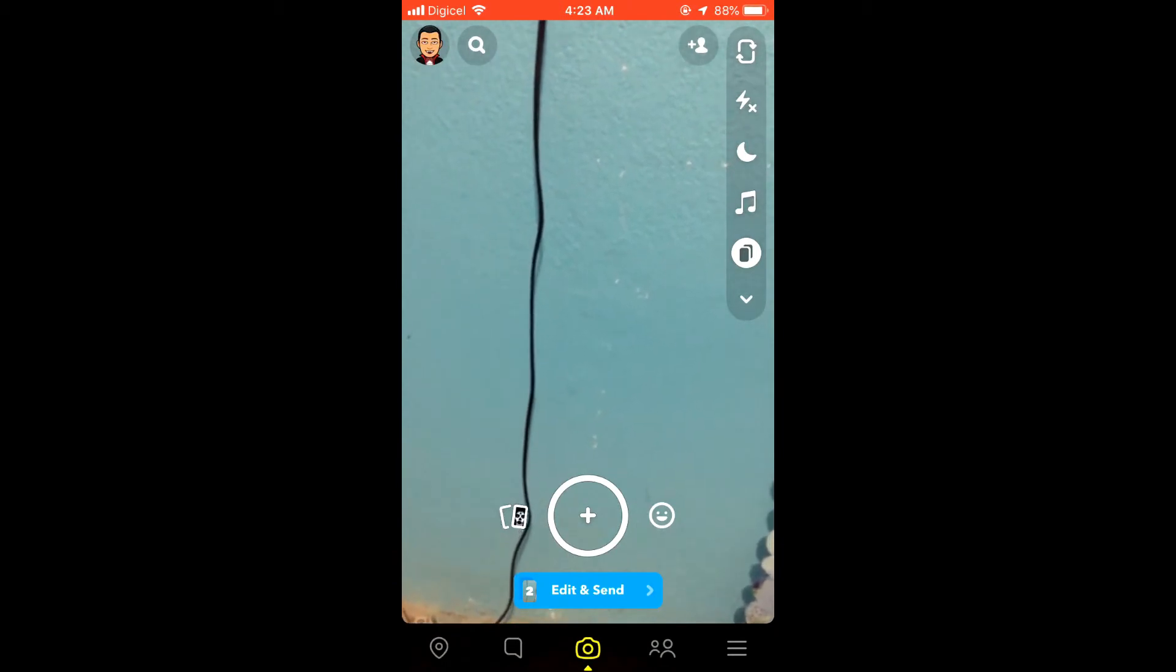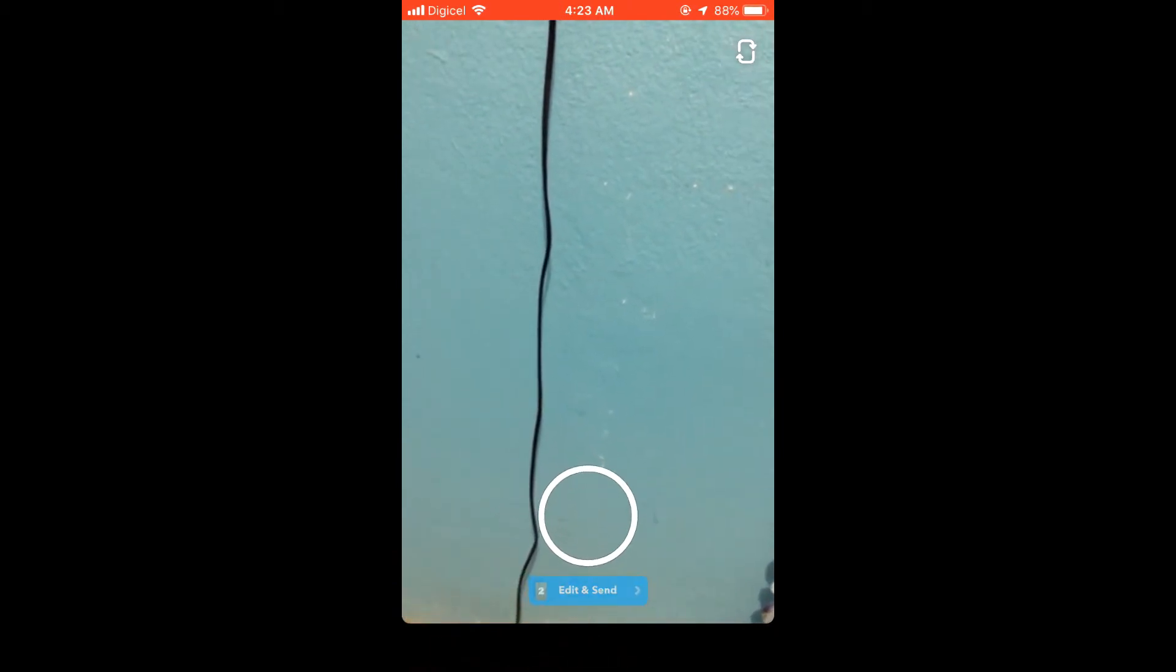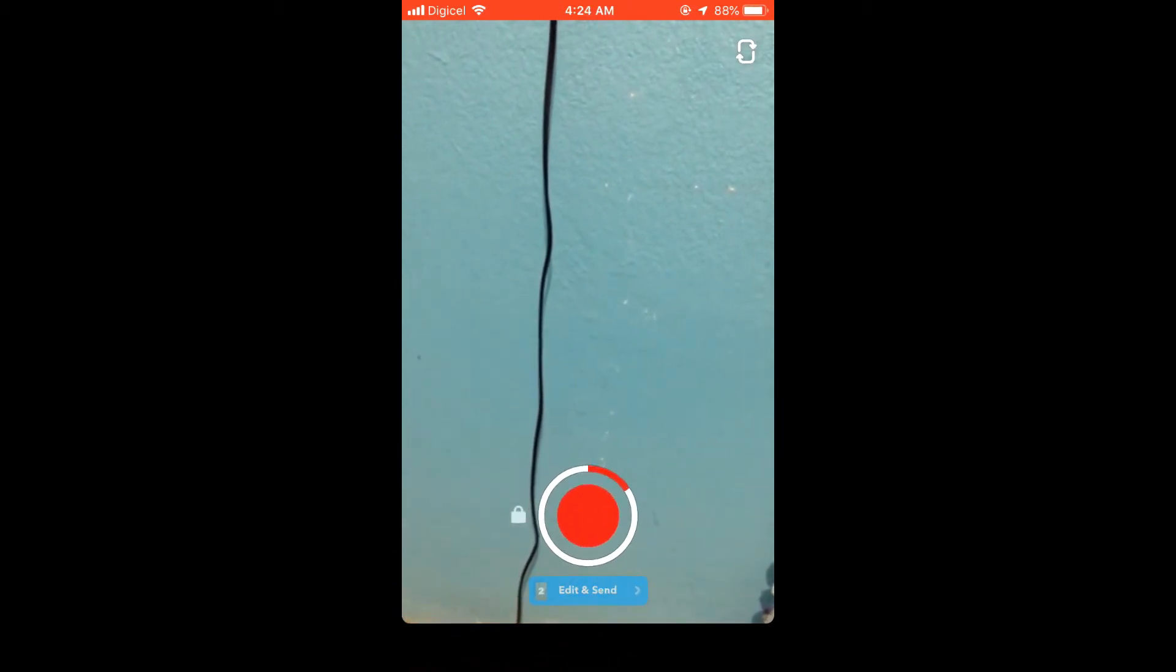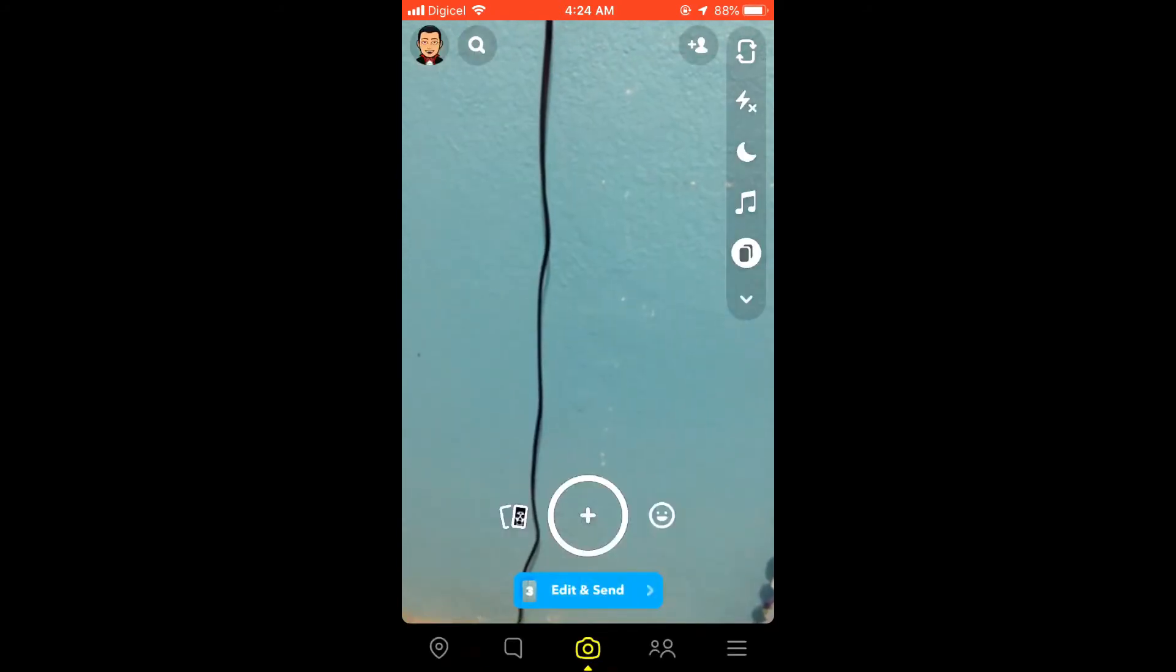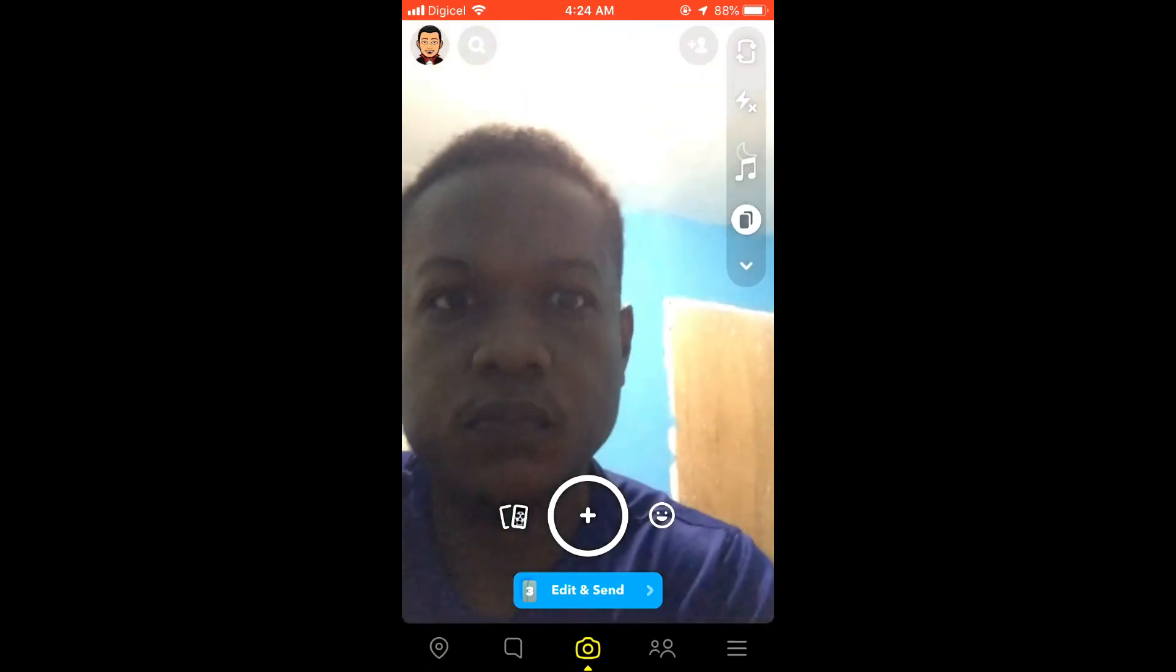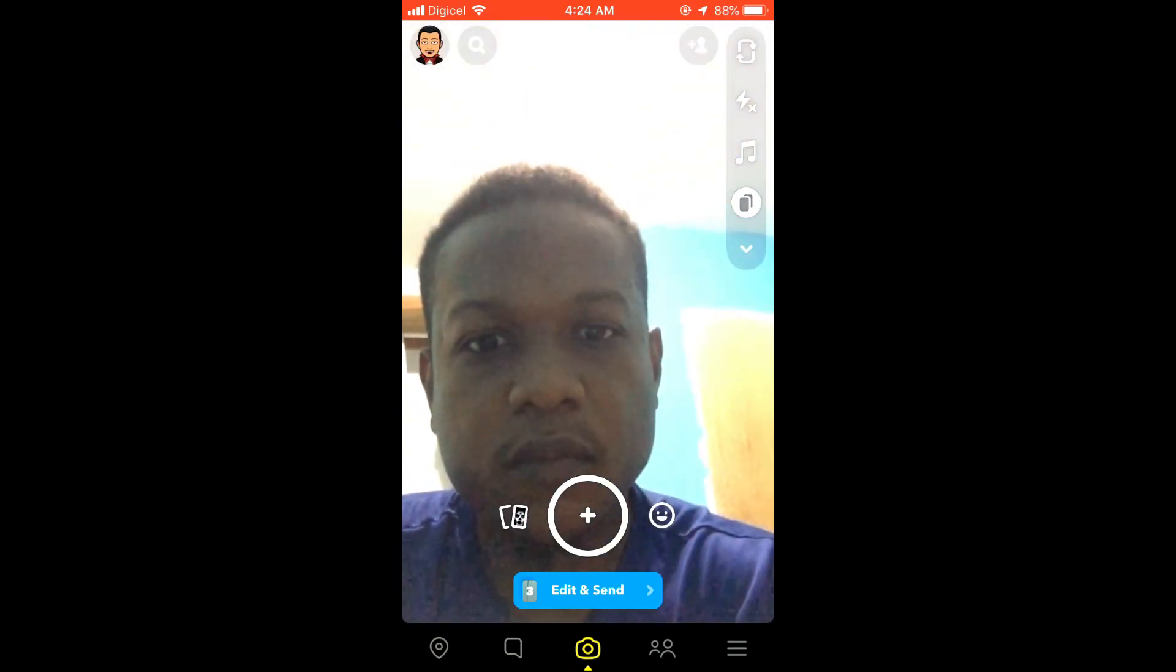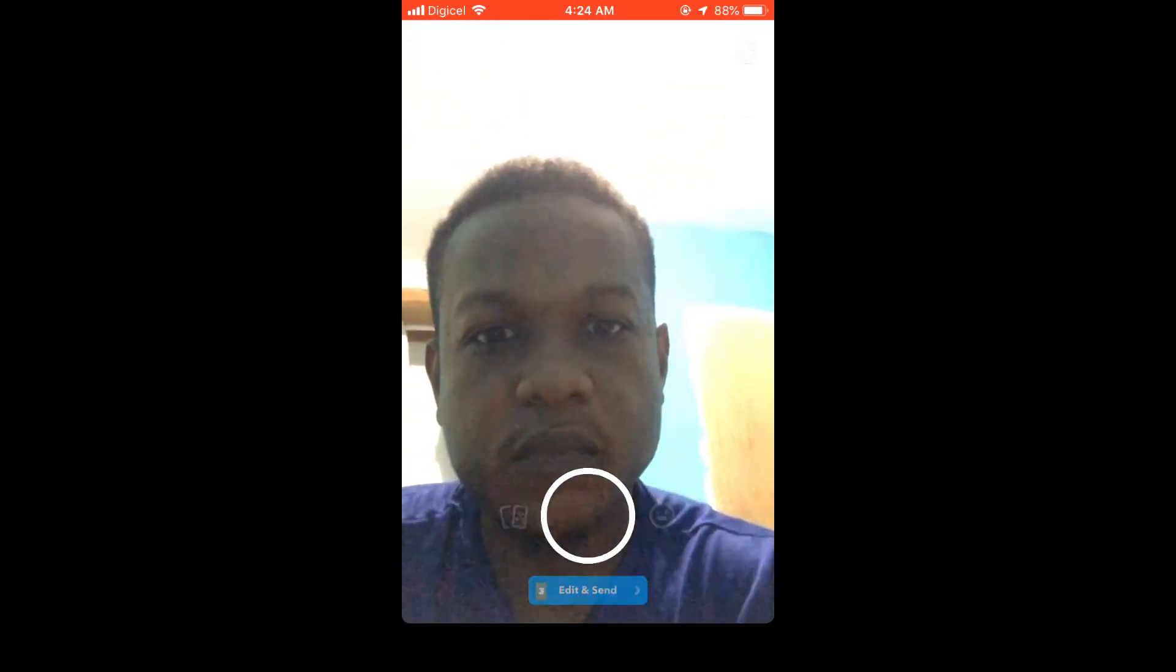You can do up to four snaps or more. As you can see, I took two pictures. Now I'm doing a video, and then I'll take a fourth picture and switch the camera.